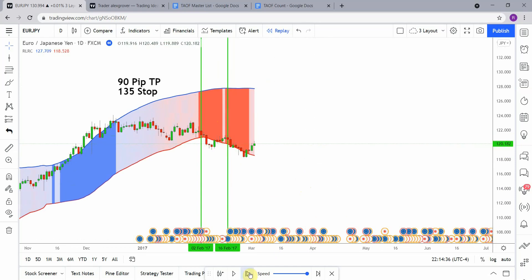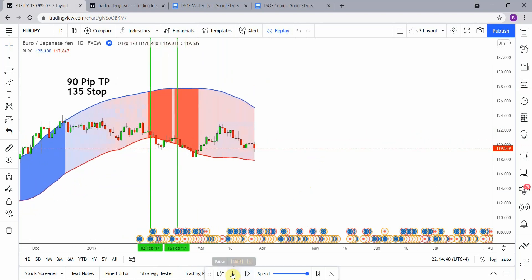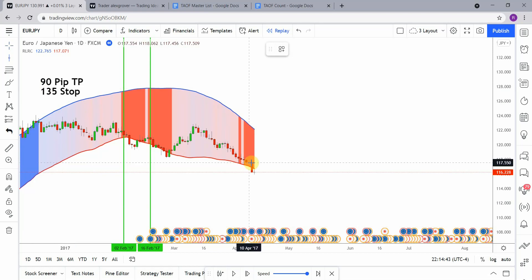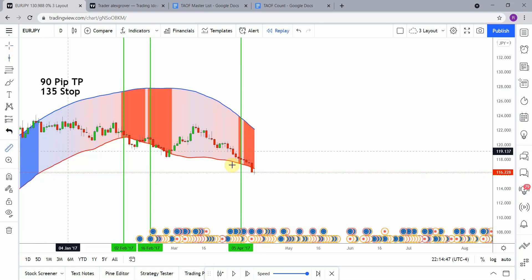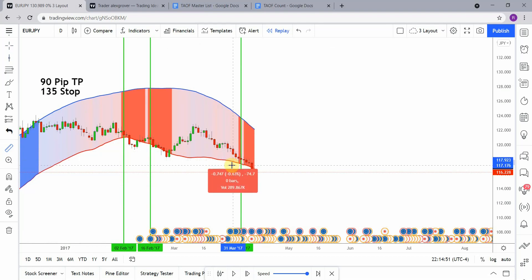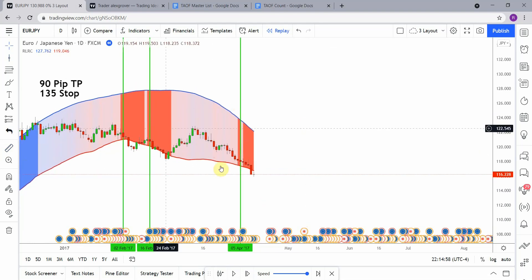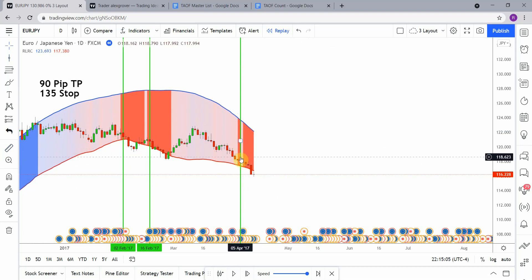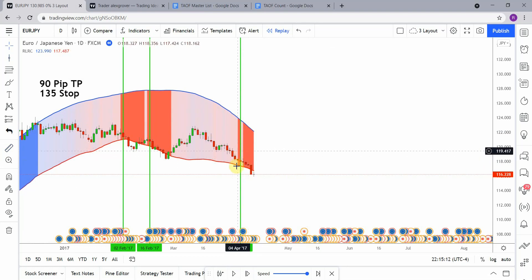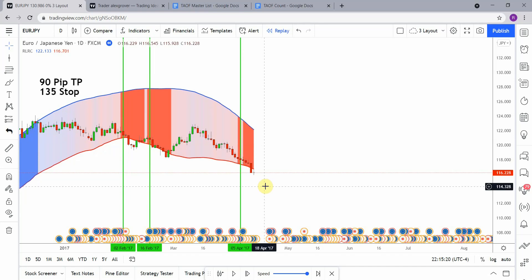Then we pick up another short signal right here. We would have already been in this trade when this second signal took place, so we'll ignore that one. That trade does get us to take profit down here on this big long candle. I'm going to go ahead and fast-forward the testing so things won't get too long, and we'll pick this up when we are at the end of the year.